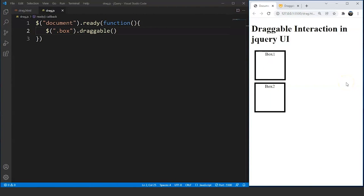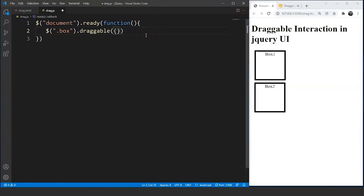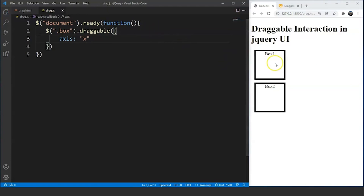Now talking about the customizations we have in this interaction. We can control the dragging path of the element — we can either make it draggable along the X axis (horizontally) or along the Y axis (vertically). For that we have to write inside the method curly braces for customizations, the same thing we did with widgets. We will write here axis, and let's say we write 'x'. Save the program — you can see we are not able to move the box towards the bottom side.